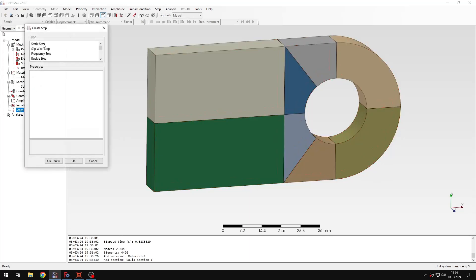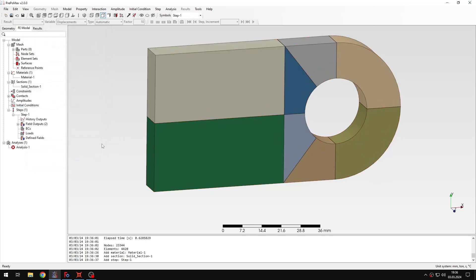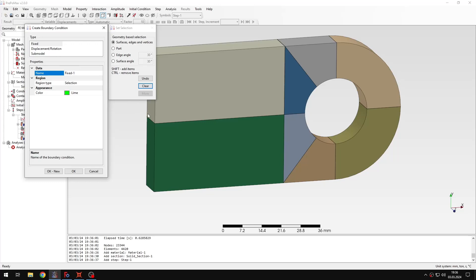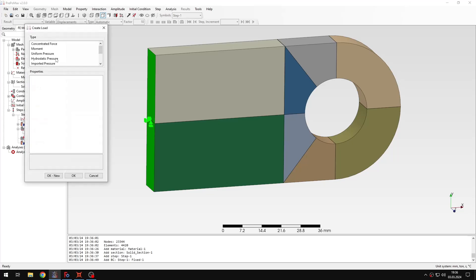So let's create a new static step with default settings, and now I only need to specify boundary conditions and loads, basically. So let's create a new boundary condition, and this will be fixed boundary condition, I'll apply it to the side of the lag here, and now I just need to specify the force.